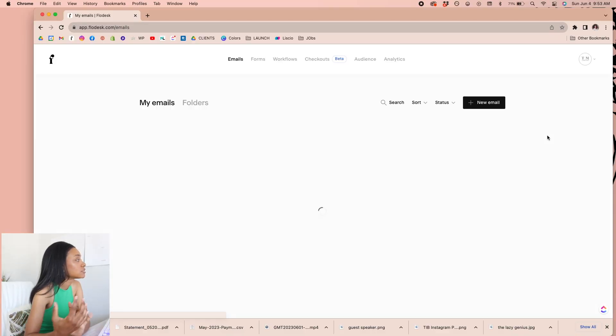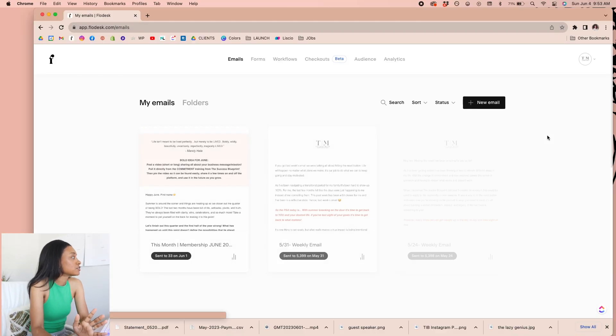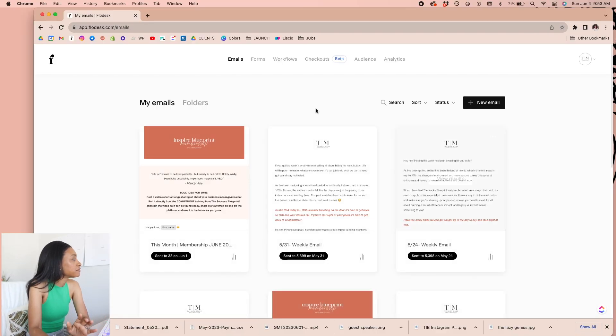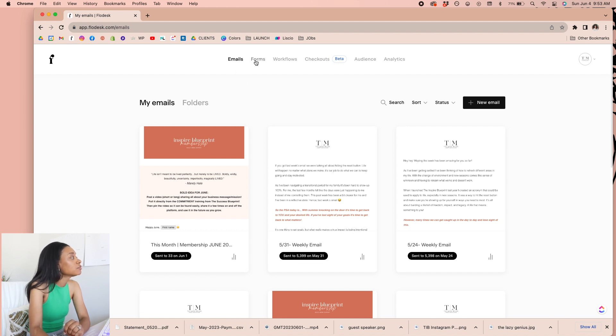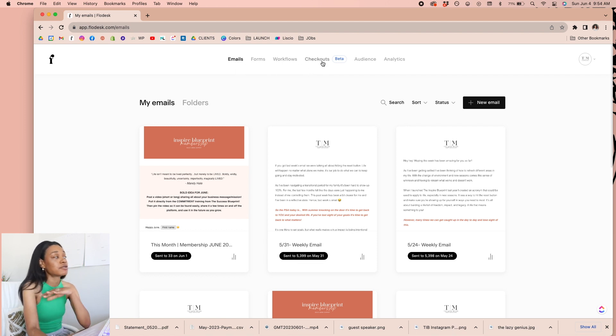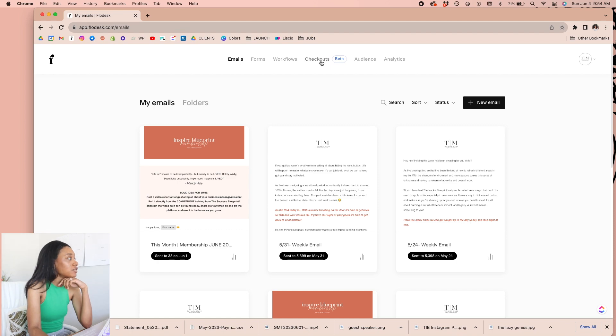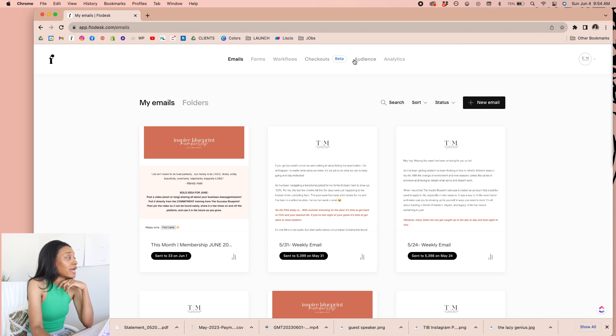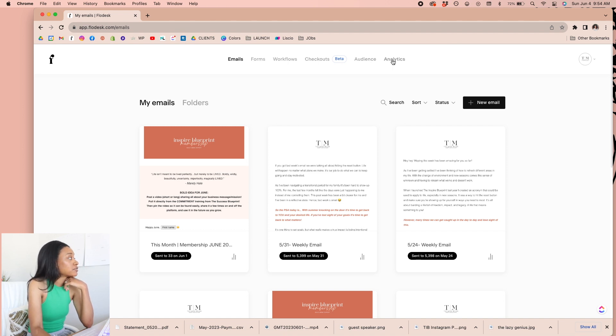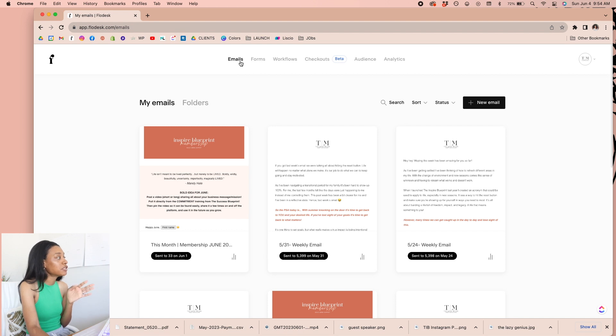So first things first, when you log into Flodesk, one of the things that I really love is just how simple it is to navigate through their tabs. So they have a couple of different things here. We have your emails, your forms, your workflows. We also have checkouts, which is a new feature that they recently released. So if you actually want to have a landing page with a place where people can actually purchase things from you, it's amazing because you can have that right in one platform, as well as audience, and then your analytics.